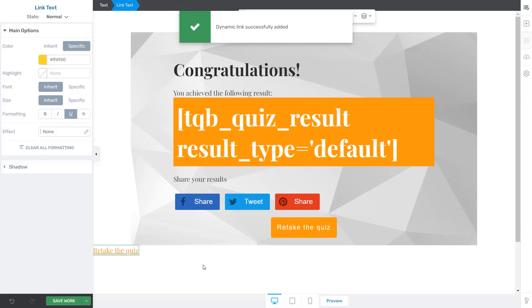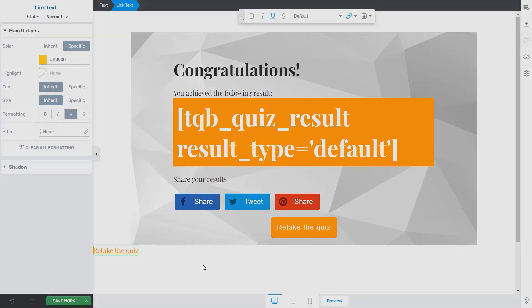This is how you can easily add a text or a button that redirects the users to the start of the quiz.